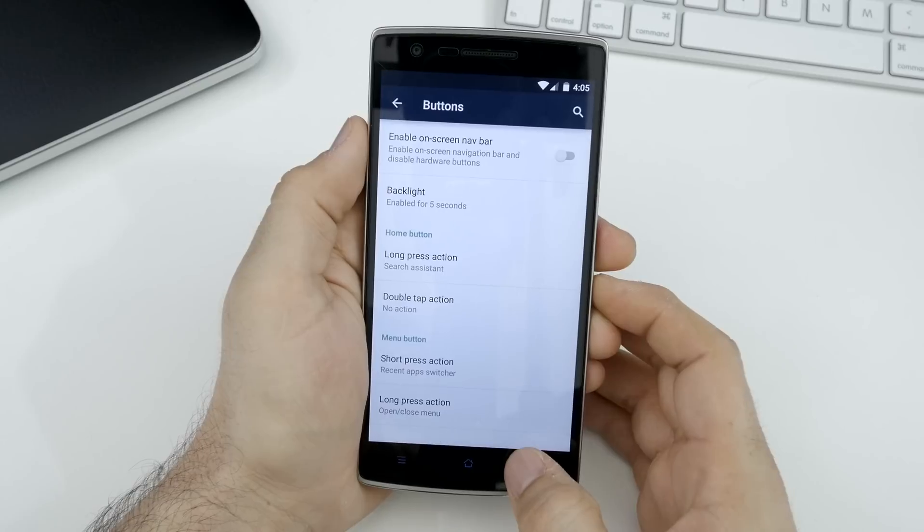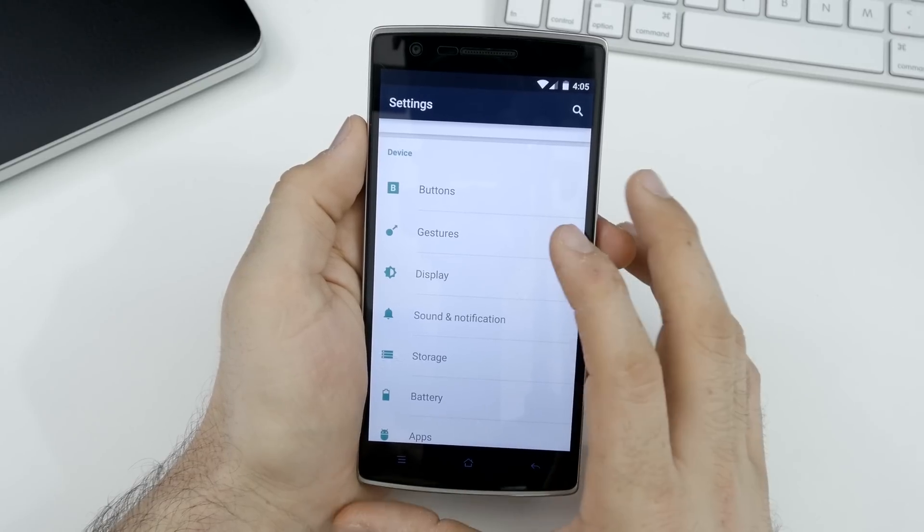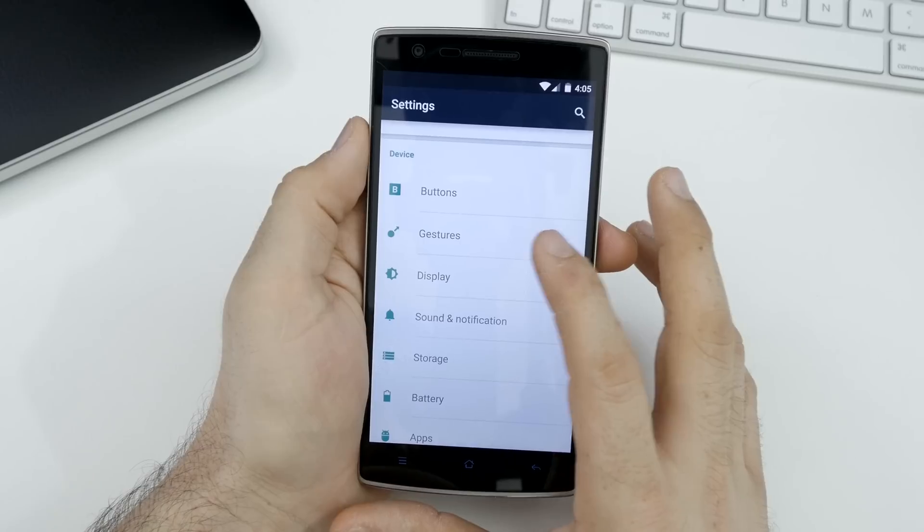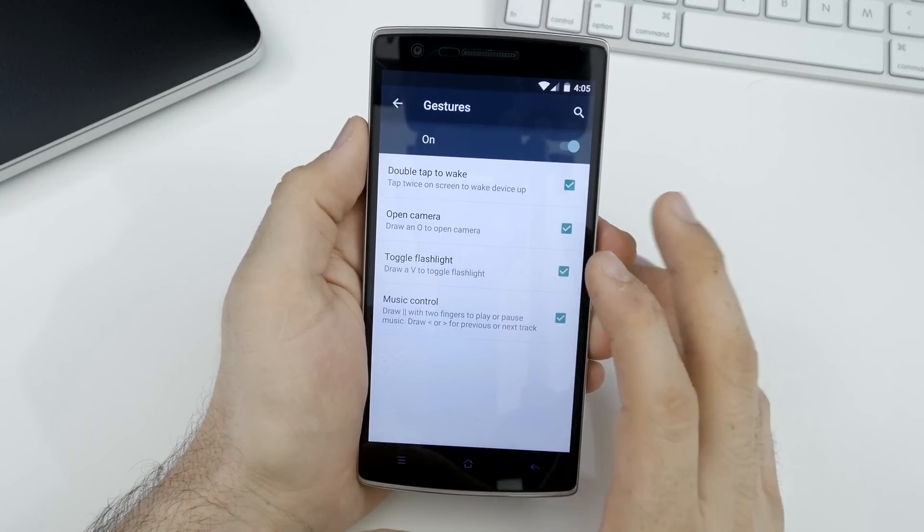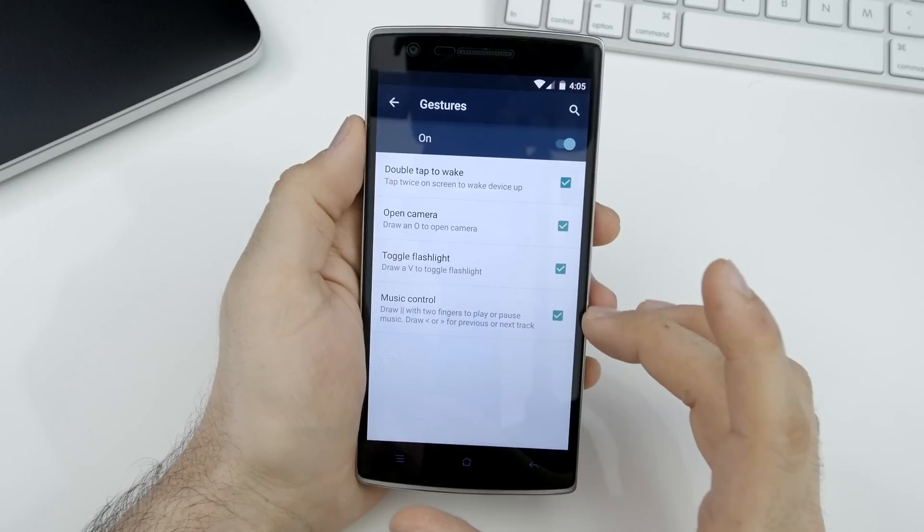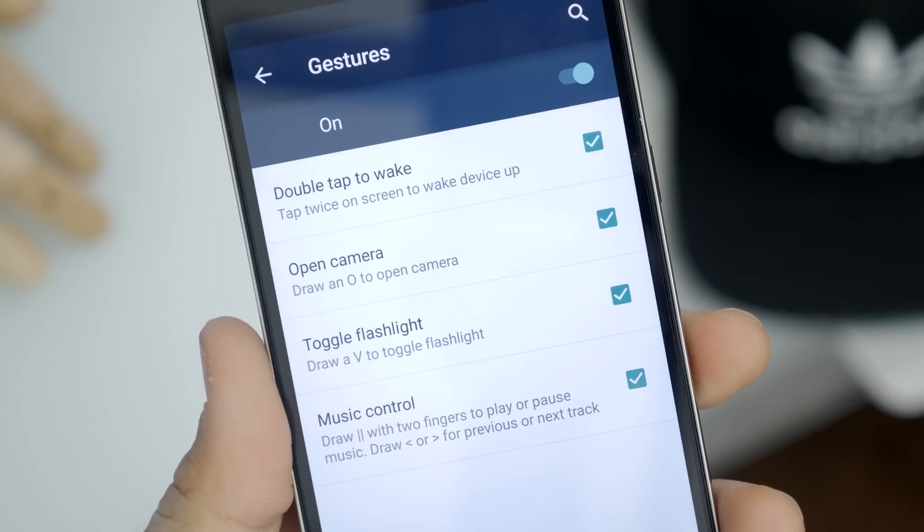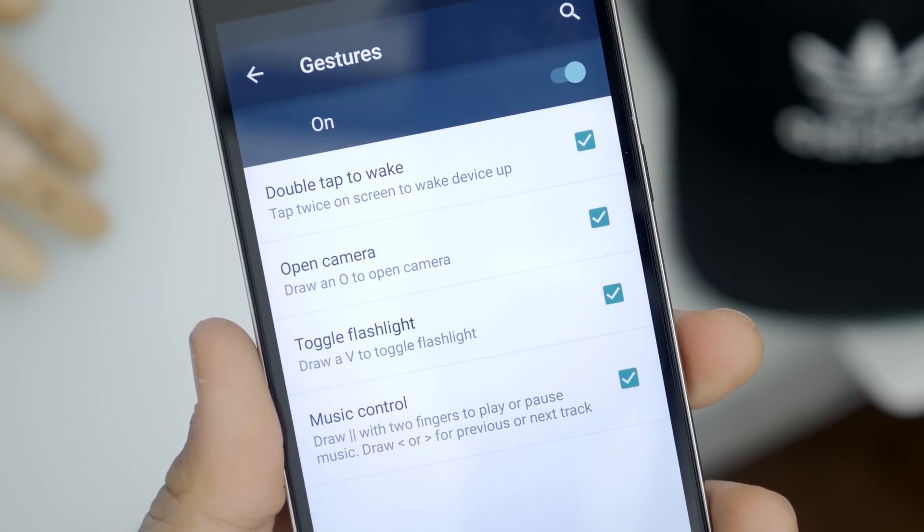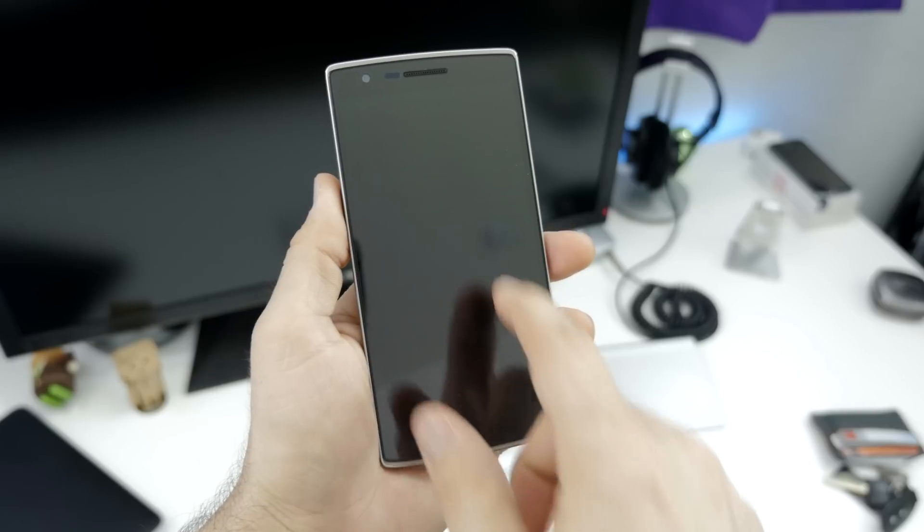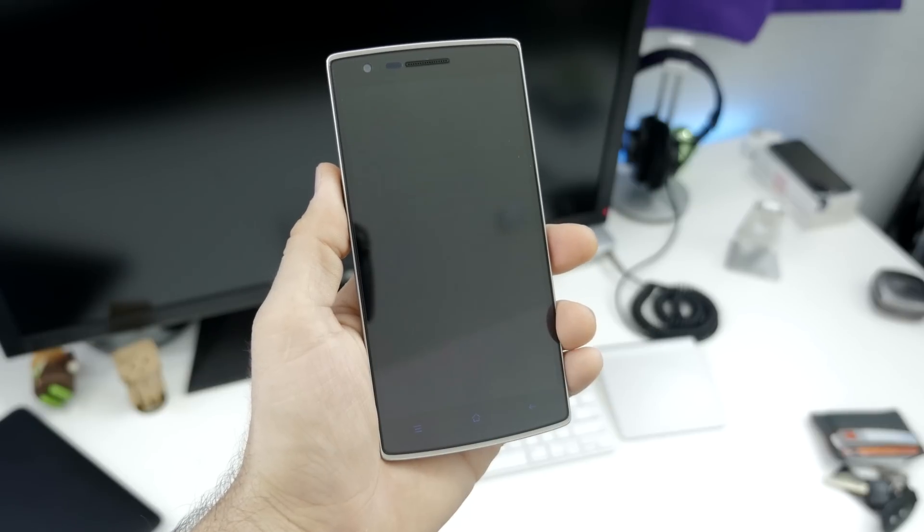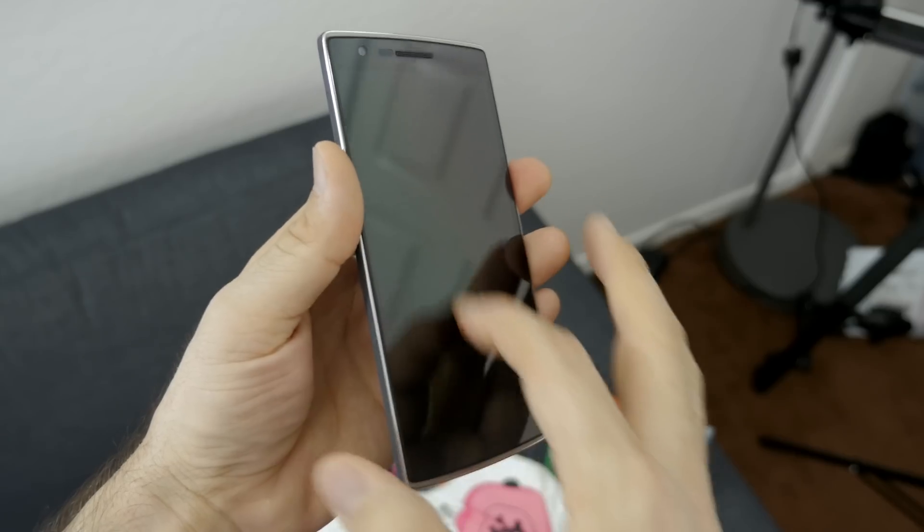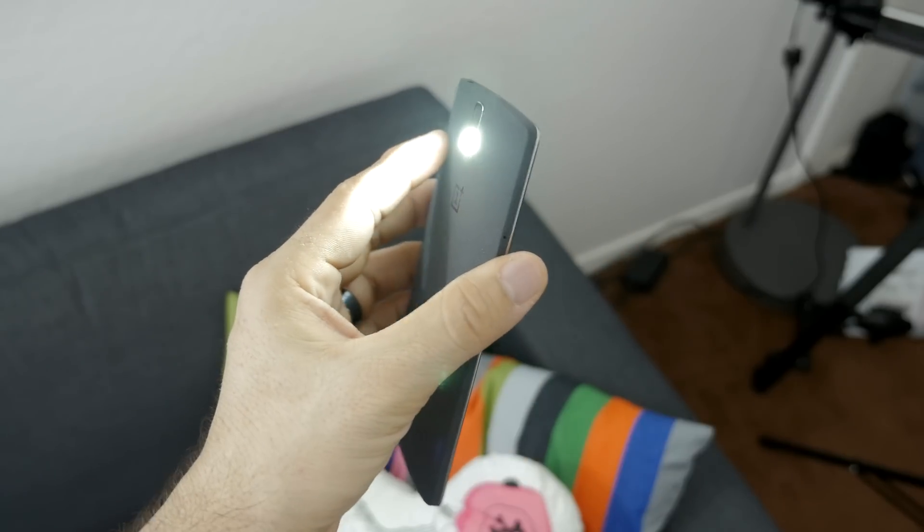Backing out to the main settings page and going into the gestures portion, we have the standard OnePlus One gestures that we saw on CM11S. As you can see, we have double tap to wake, draw a circle to open the camera, draw a V to toggle the flashlight on and off, and we have music controls.